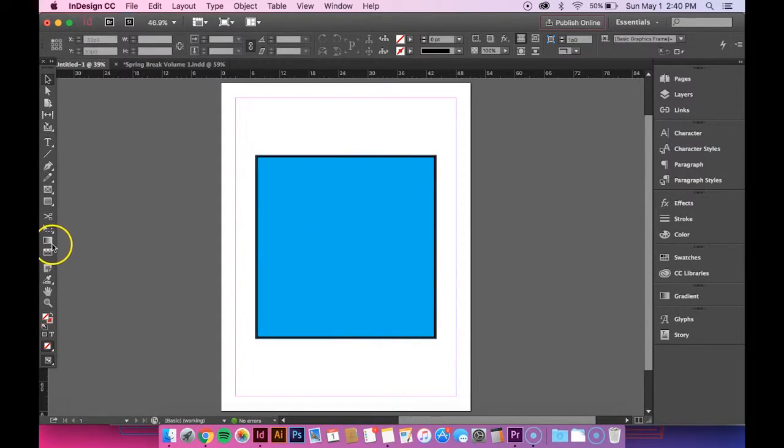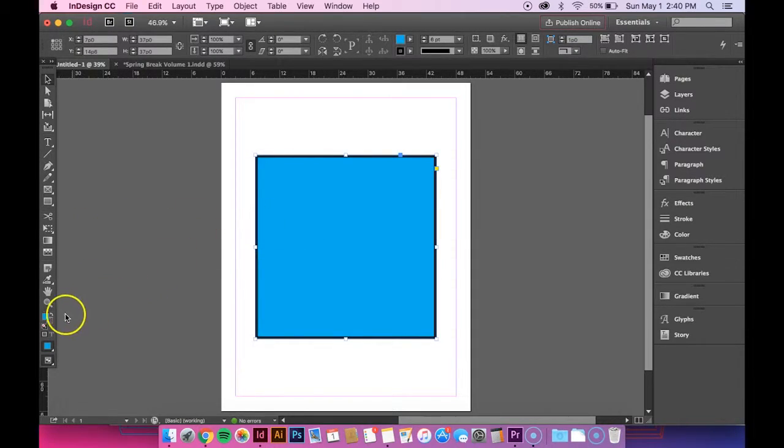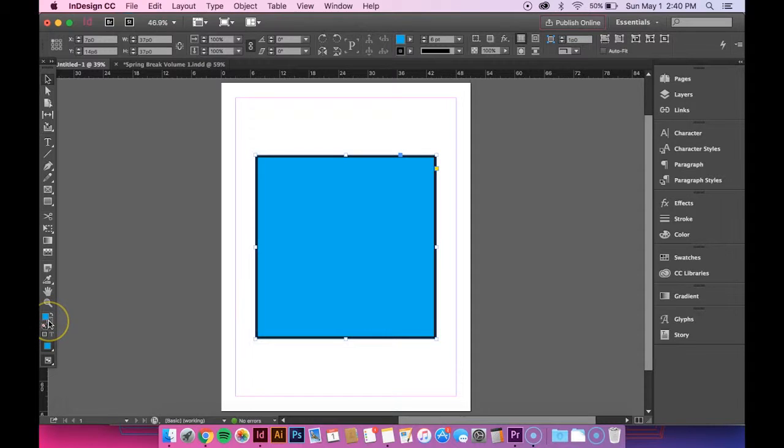So you want to first select your shape and then go down to this area right here. It's kind of hard to see but you can see that the blue color is on the top, which is what you want.